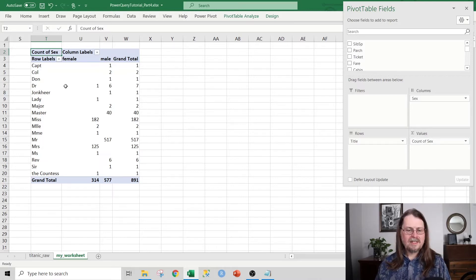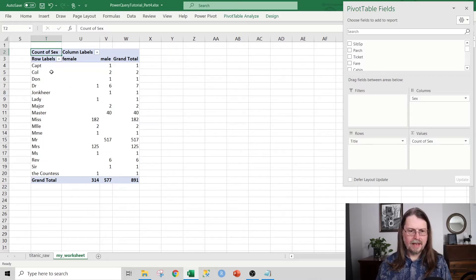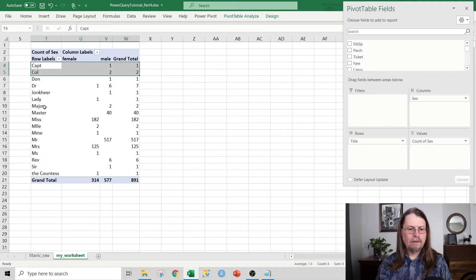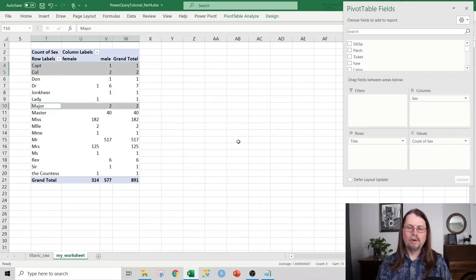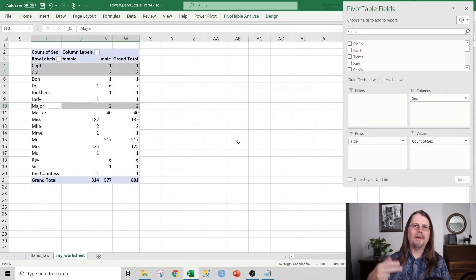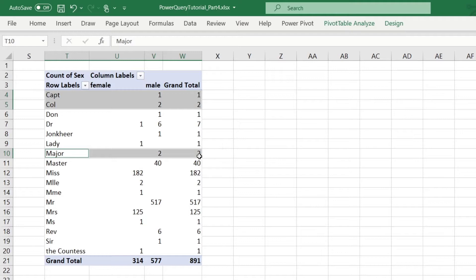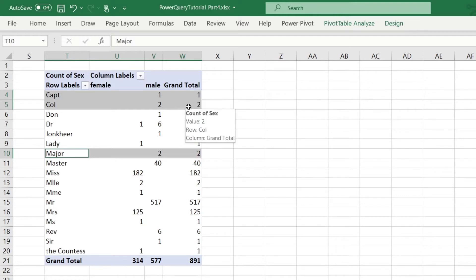And what we can see here, for example, is let's take a look at these particular values for title. So captain, colonel, and major. And collectively, these are military titles, obviously. And also collectively, we can see that they represent a very small count of passengers on the Titanic. So for example, we only have one captain in the data, we only have two colonels, and we only have two majors.